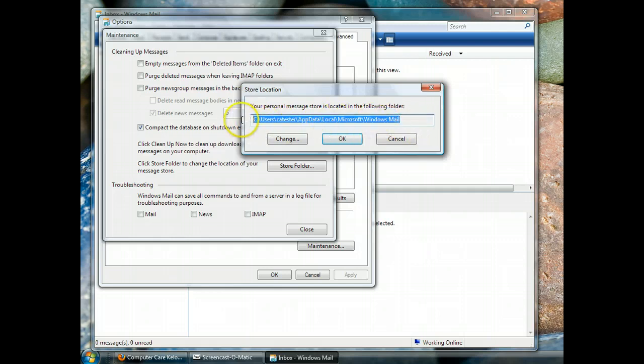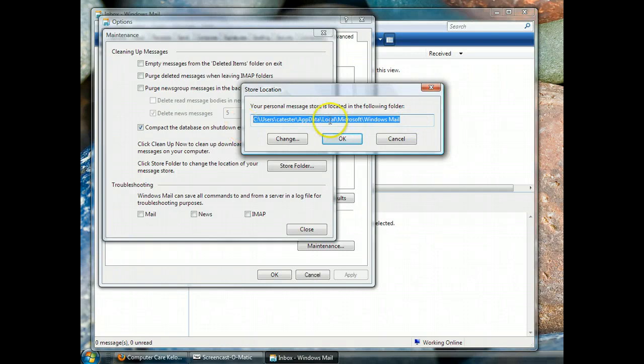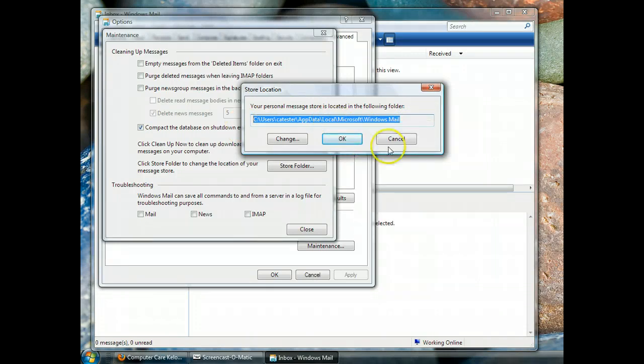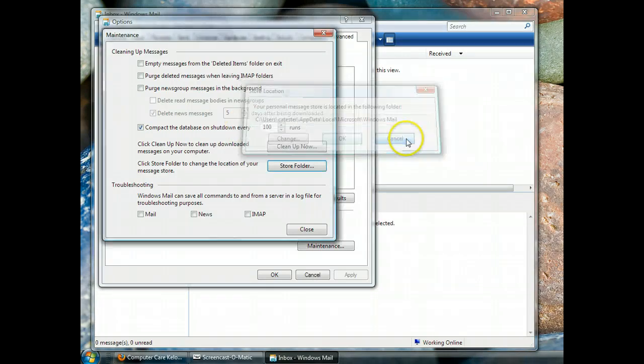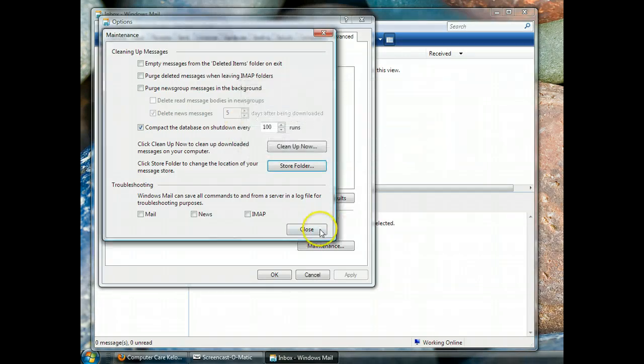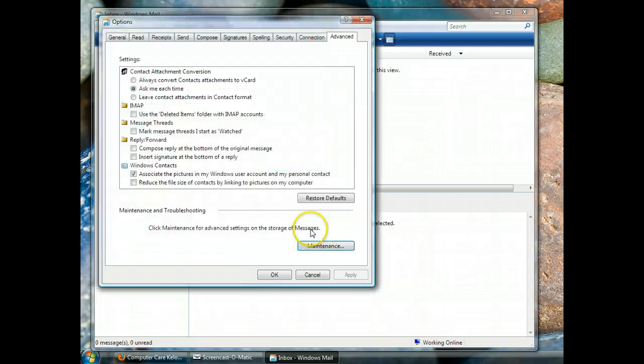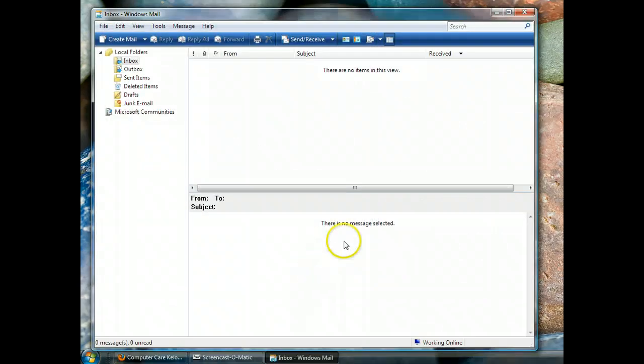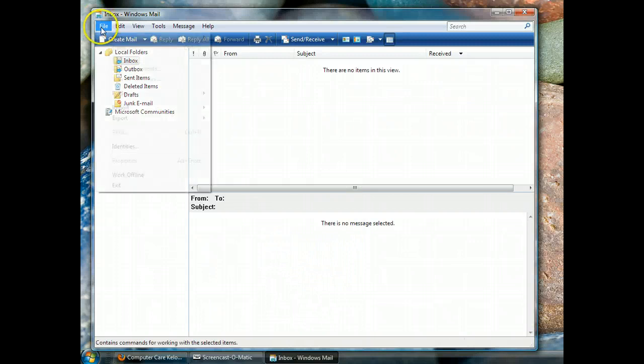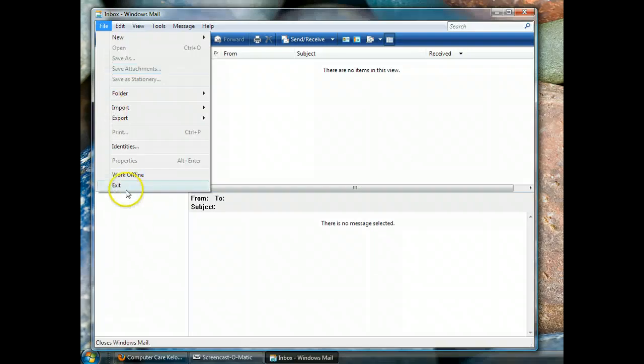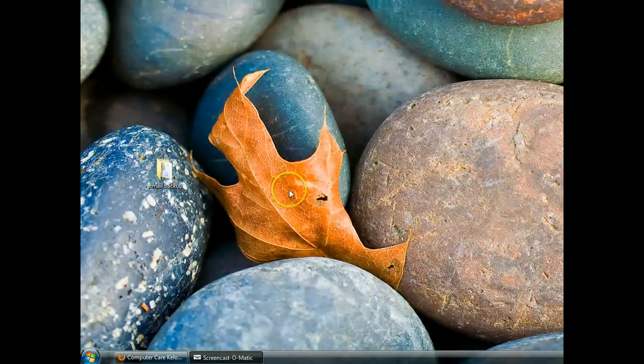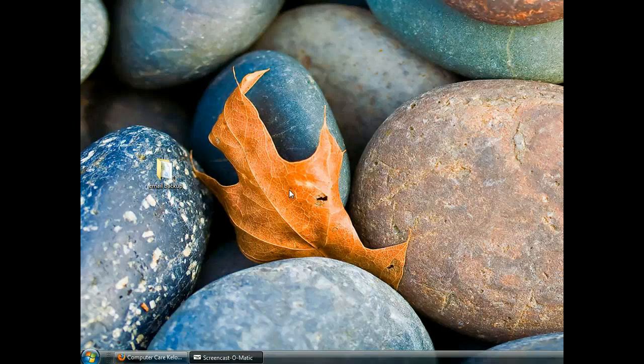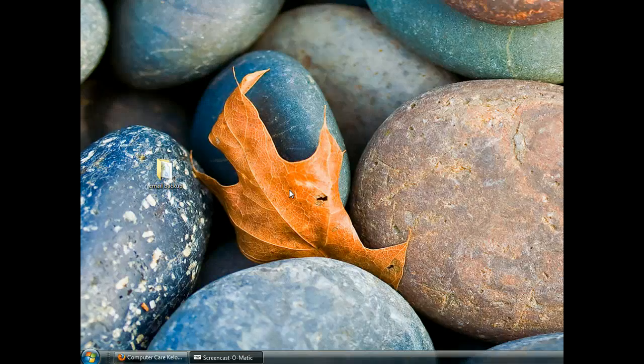Okay, so the store location is the folder in which all our email messages are stored, and this is it. So what we want to do is highlight this entire thing, right-click and say Copy, and then just cancel out and close everything. Don't change anything, just copy it and cancel it. And then very important, close your Windows Mail because we don't want to be messing around in the store folder while Windows Mail is trying to send and receive mail. Bad things can happen.